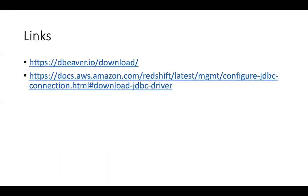One prerequisite is just to have dBeaver installed and I'll provide a link for where you can download that in the description of this video.